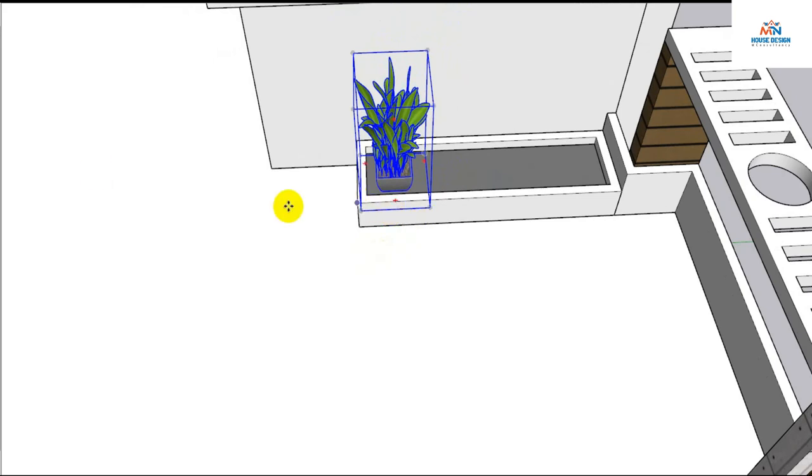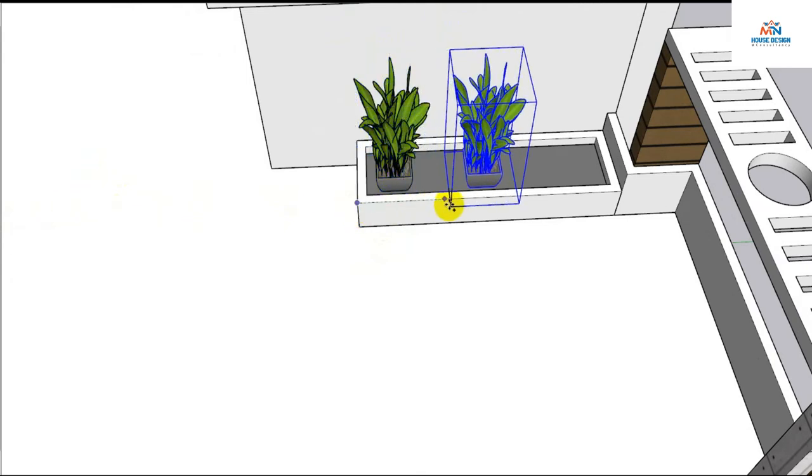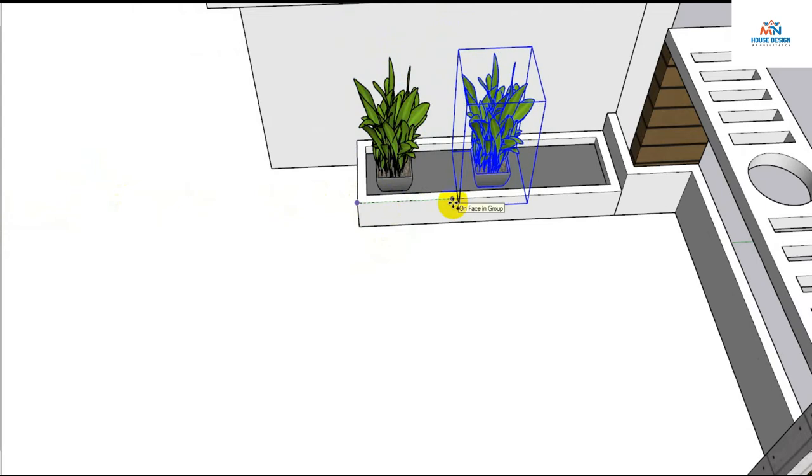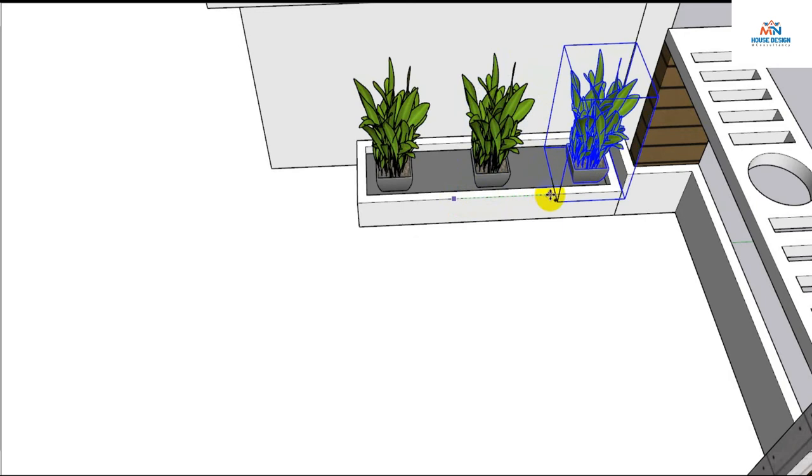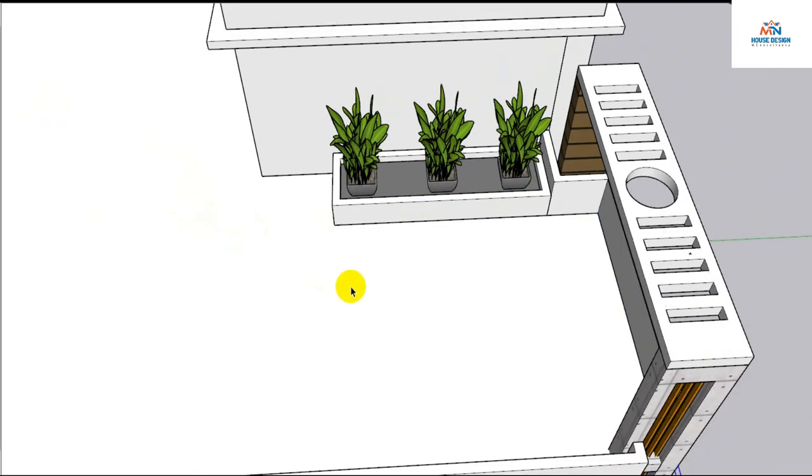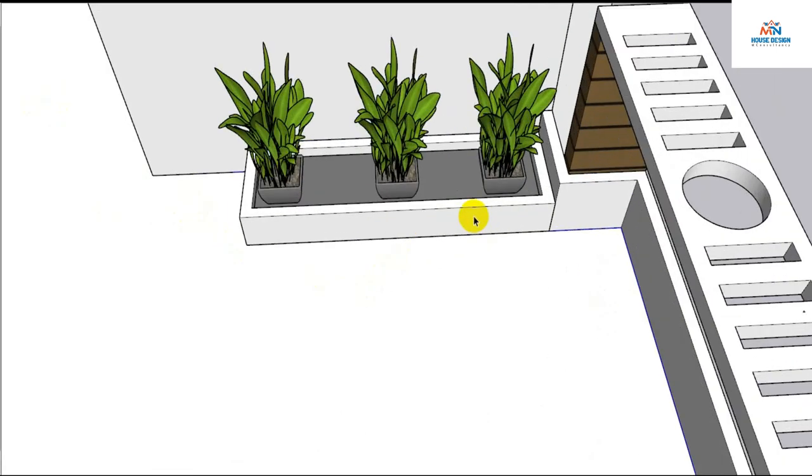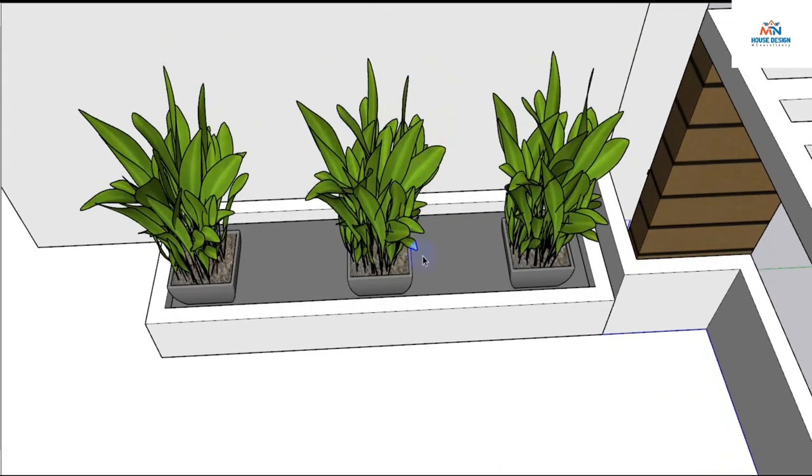And we will copy about three pieces. Already three items we have done it.